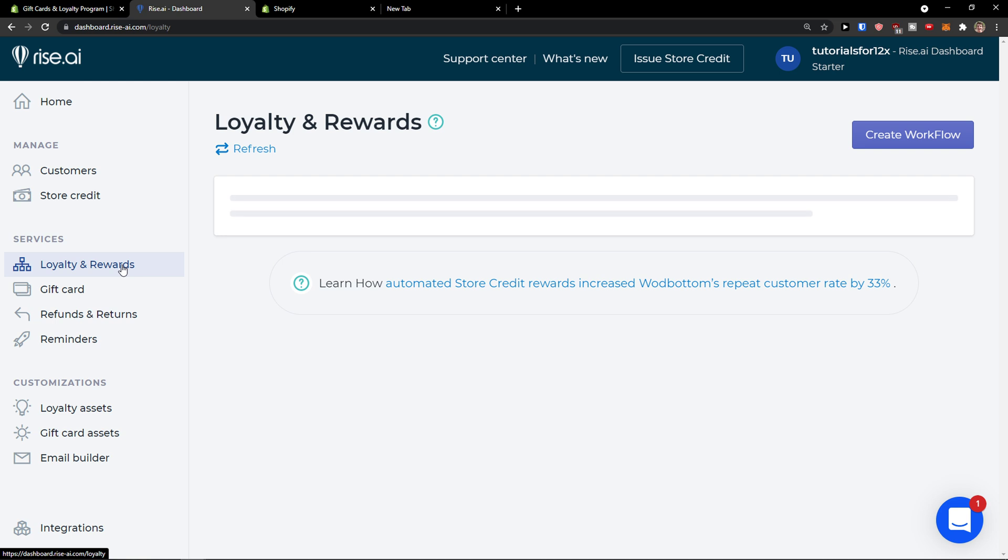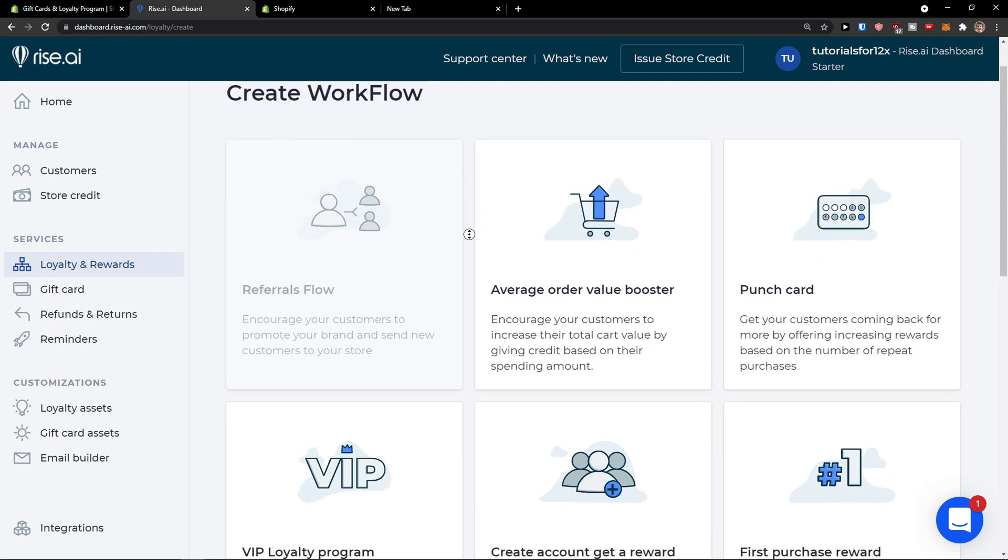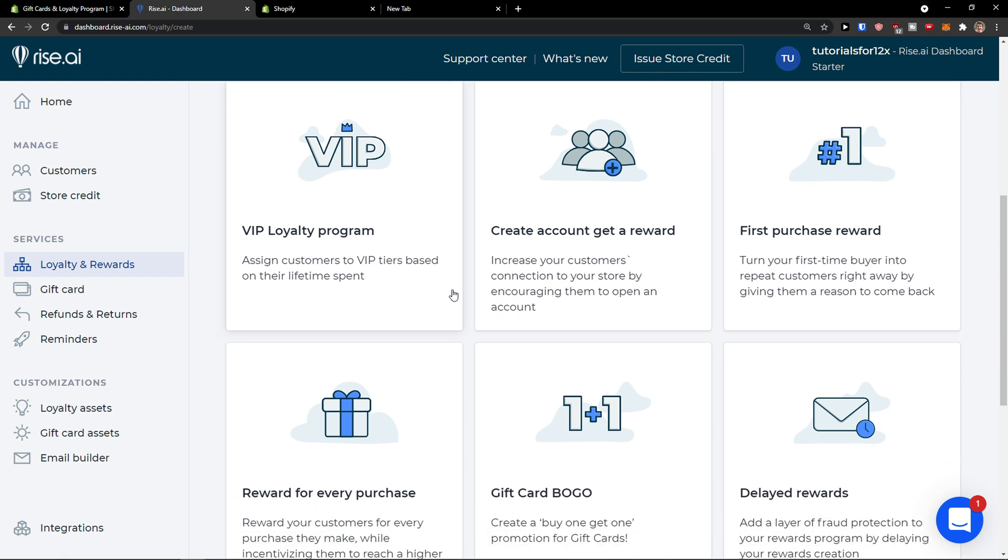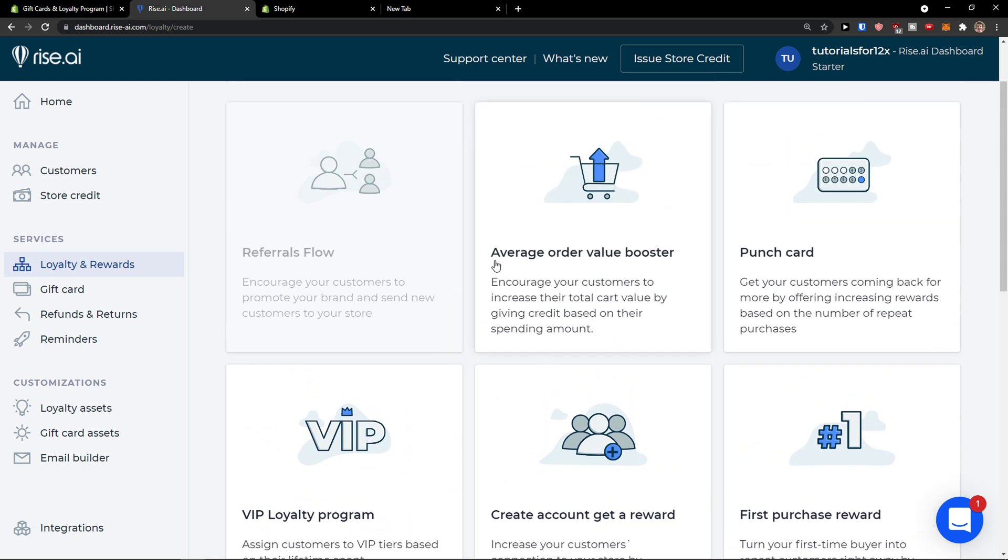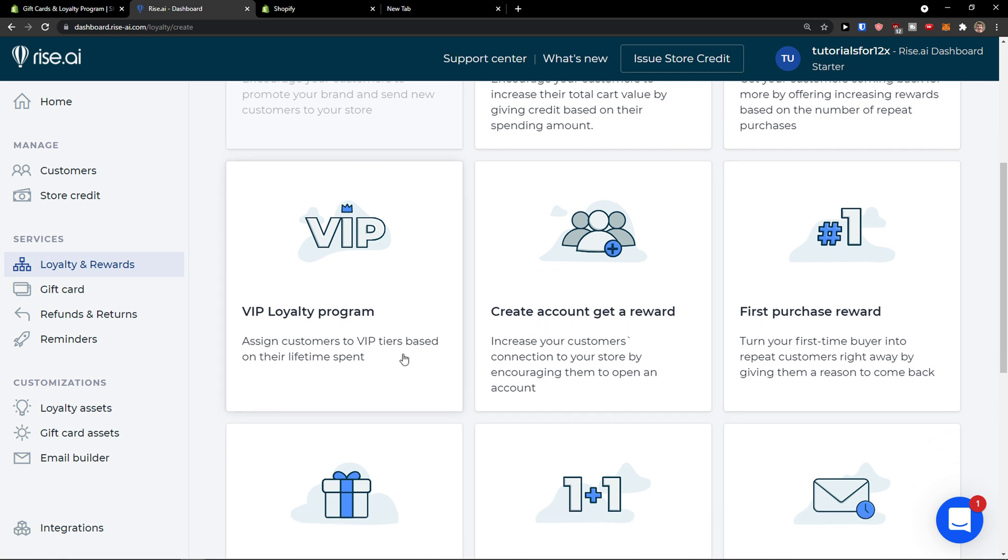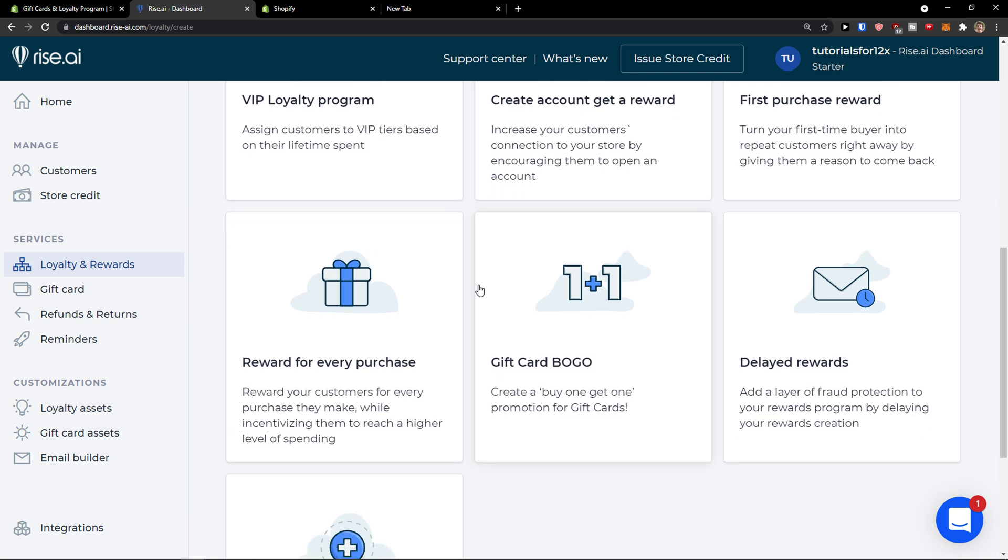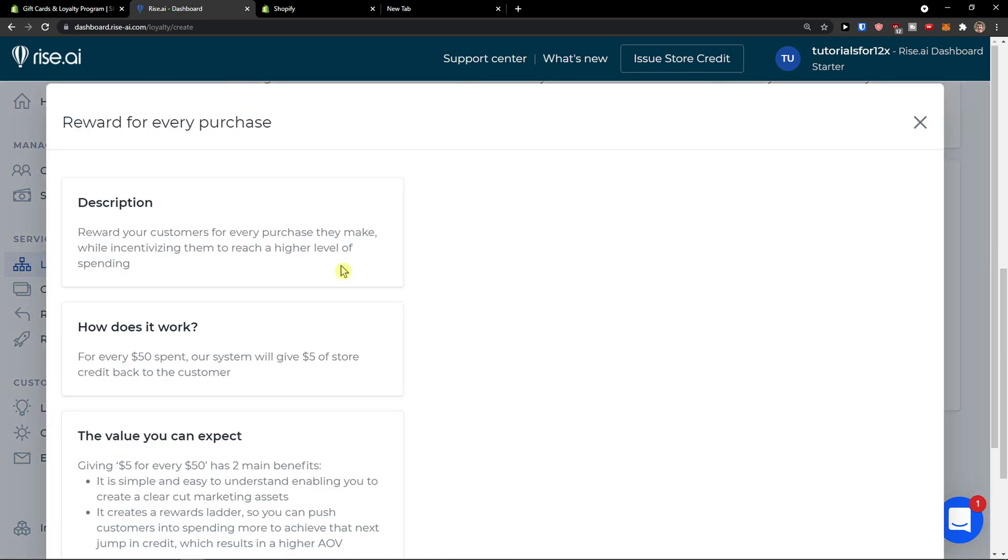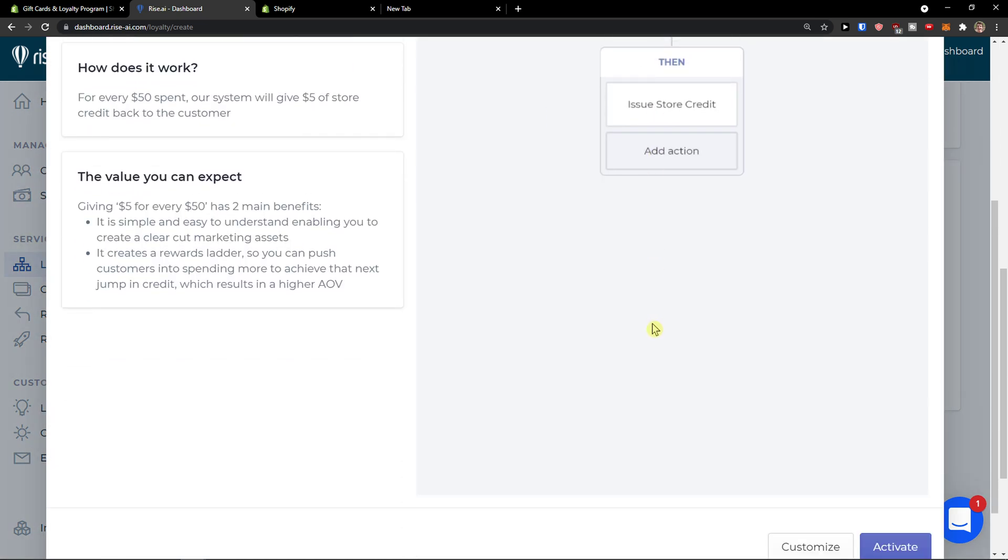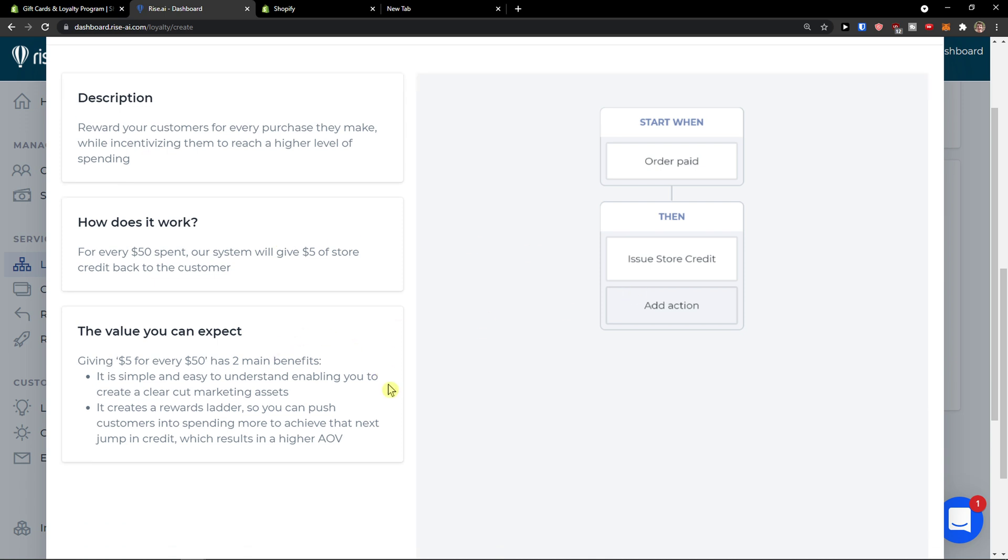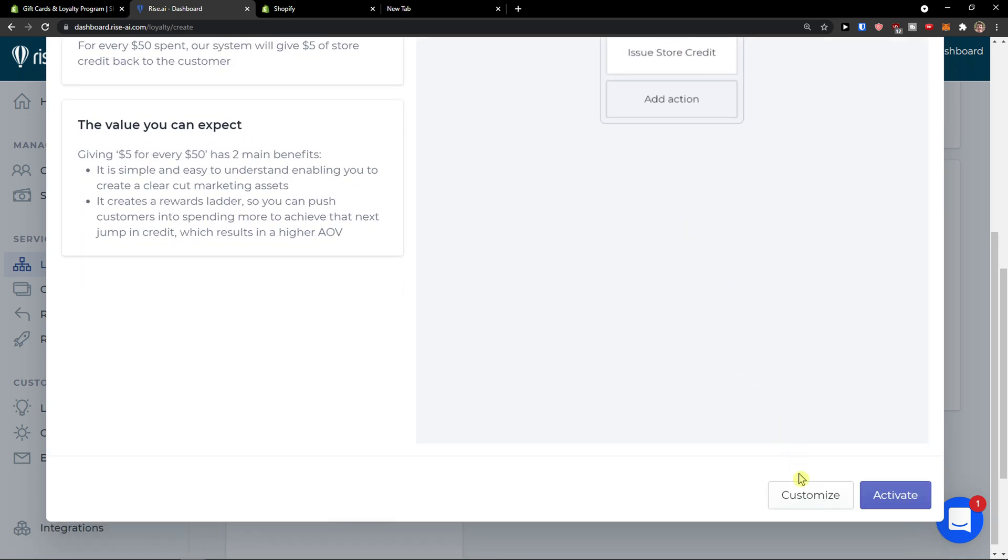Then you're going to select services here, loyalty and rewards. So you can come here and create a workflow. We have multiple options here which you can choose from: average order value booster, punch card, first purchase reward, create accounts to get a reward, VIP loyalty program, delayed rewards, and we can have reward for every purchase. And now you see the whole workflow here and how it's going to look like.